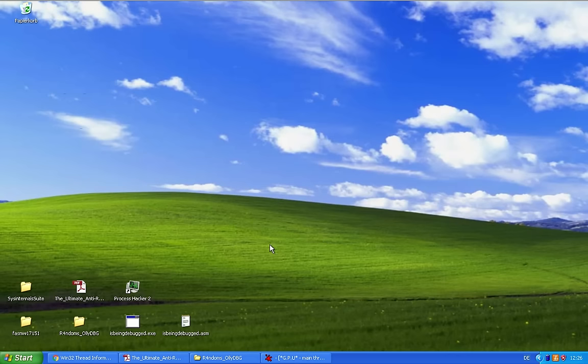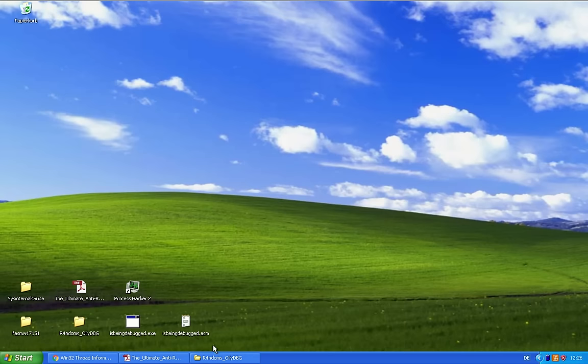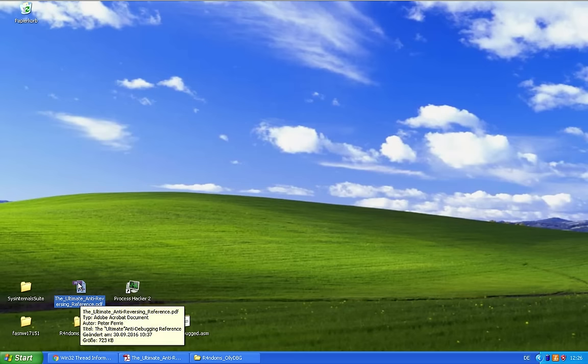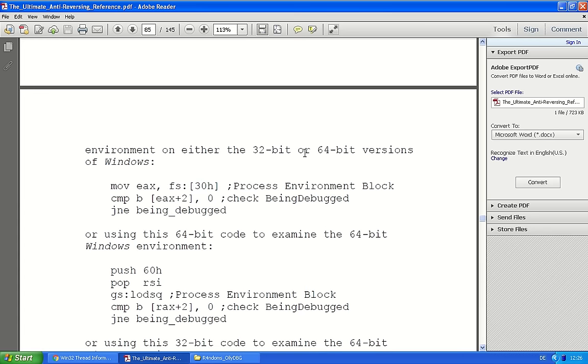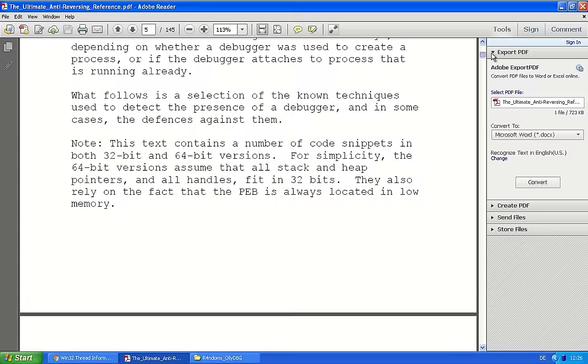I actually recommend that you try to teach yourself beforehand anti-debugging tricks and how they work. Let's check this out. There's a pretty cool reference for anti-reversing tricks by Peter Ferry. That's the ultimate anti-debugging reference.